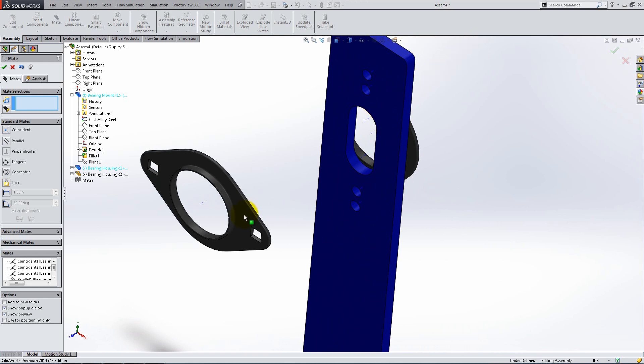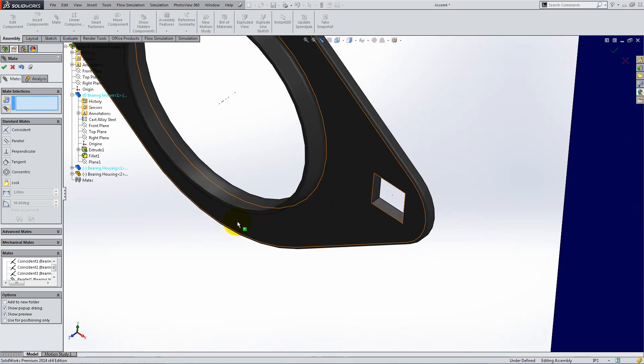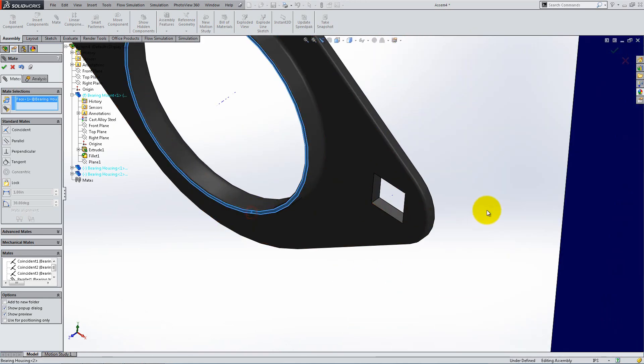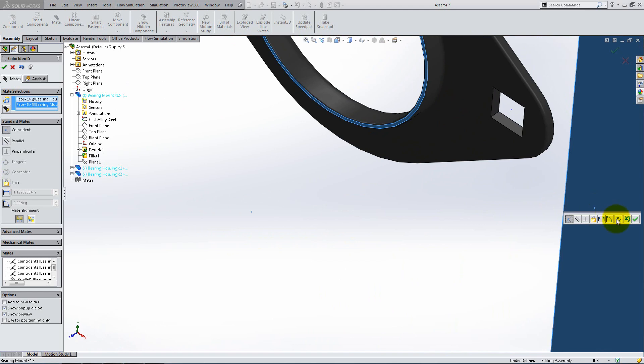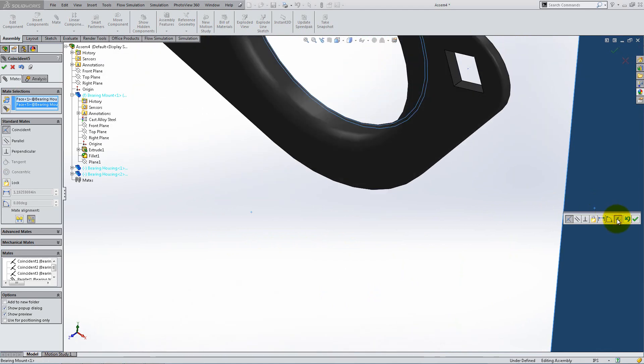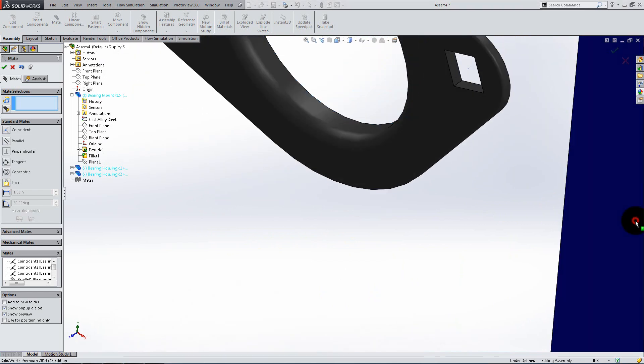Mate the other bearing housing in the same way on the front side of the bearing mount. Click Flip Mate whenever necessary.